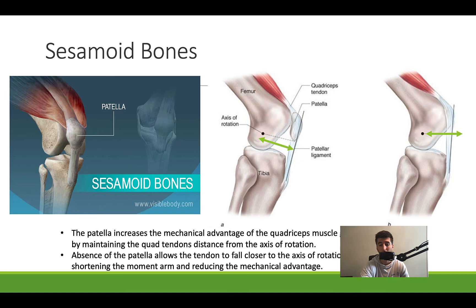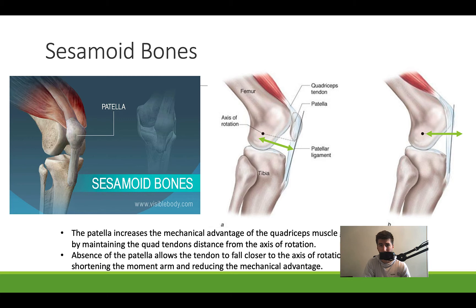Side note: something cool about patellas — some people have one patella, and some people have multiple bones that form their patella. It's kind of a neat, random thing.